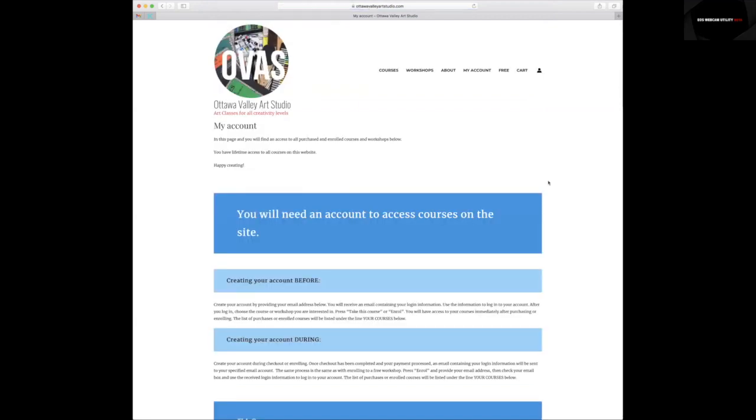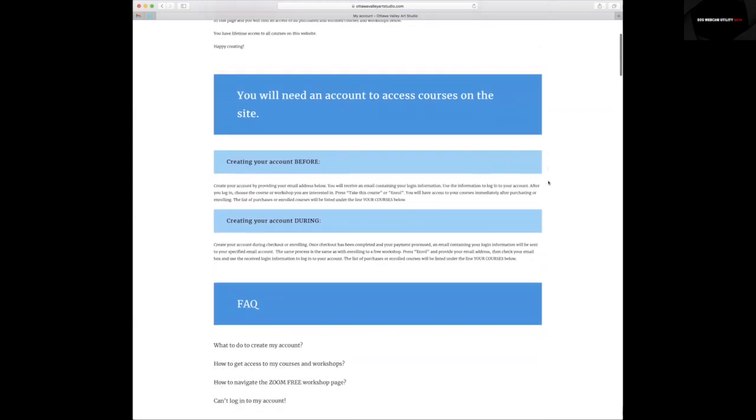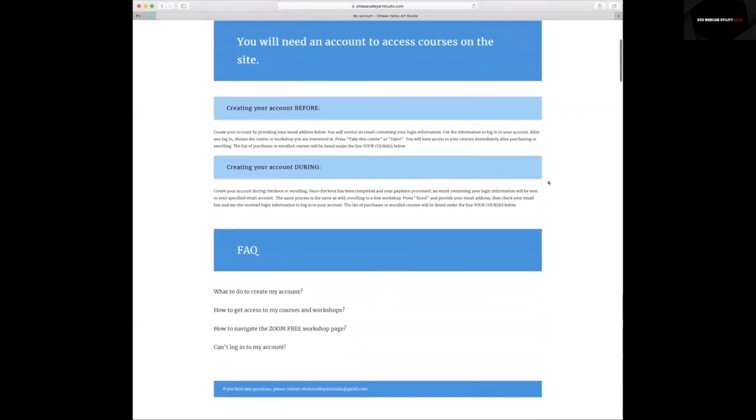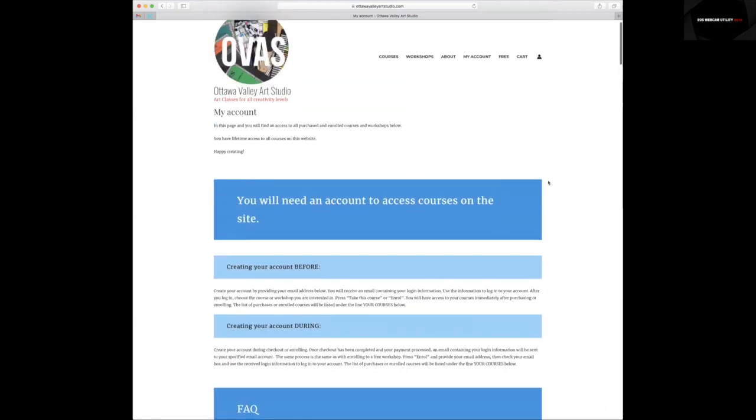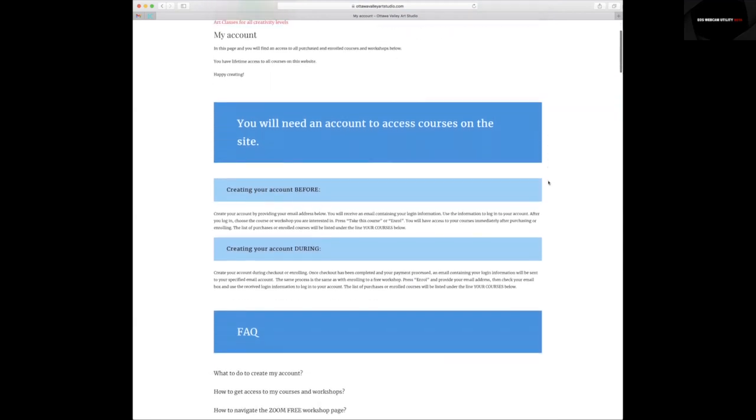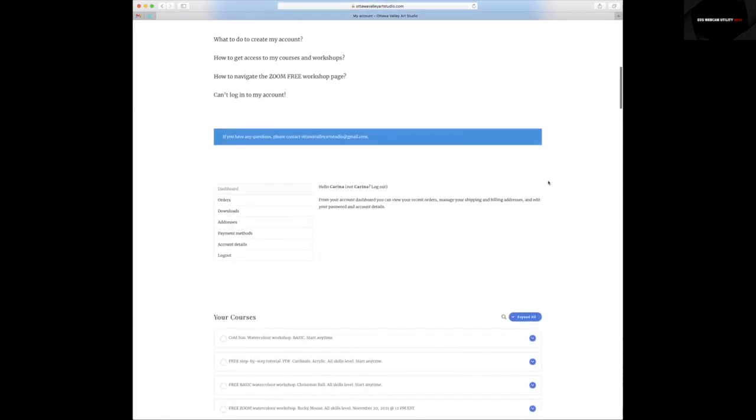When you log in, the page will be refreshed and you will get this information about your account. This will be your name.